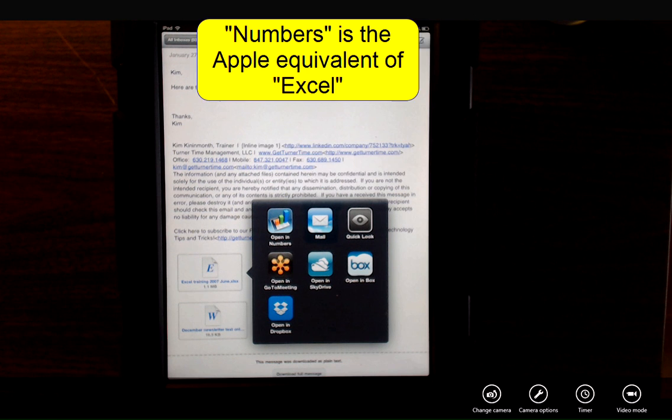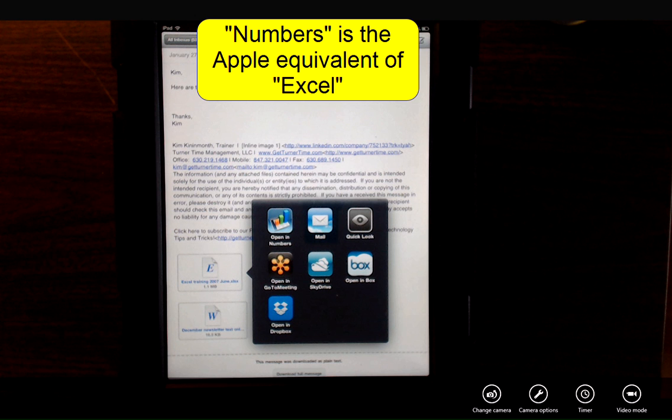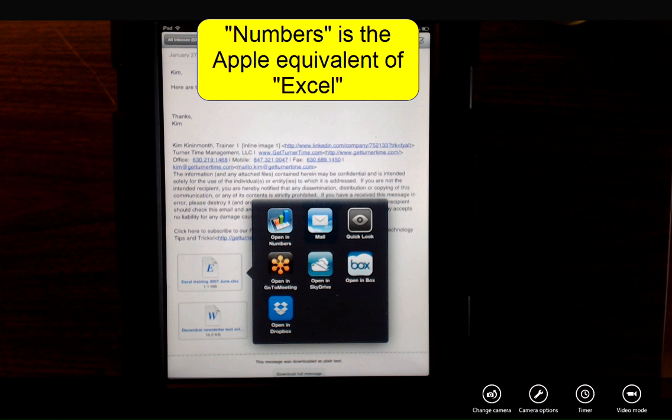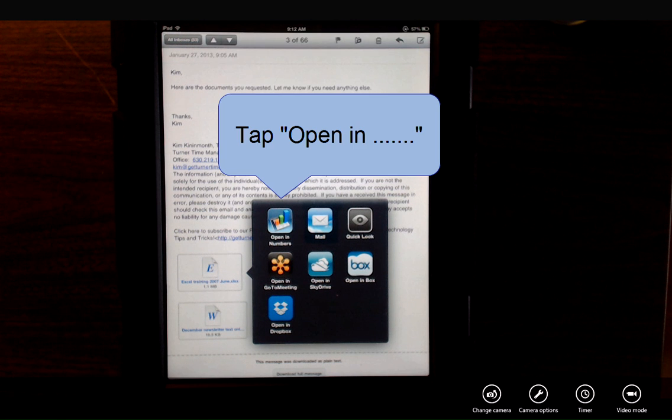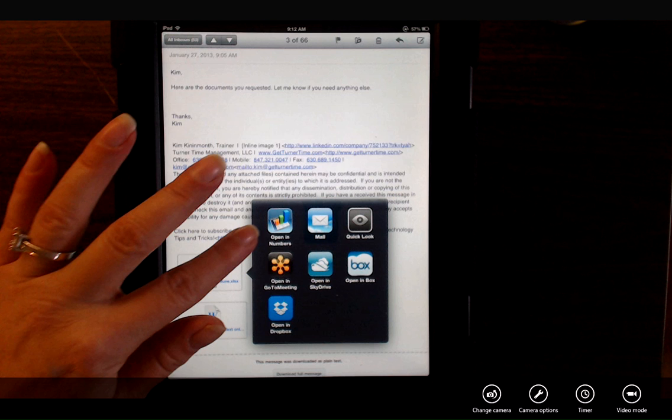As you can see, it allows me to open in Numbers, which is the Apple equivalent of Excel. So I'm going to tap Open in Numbers.